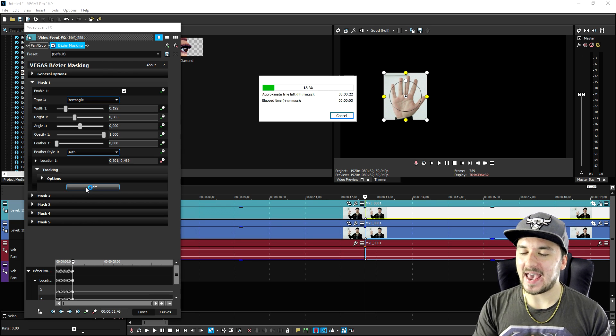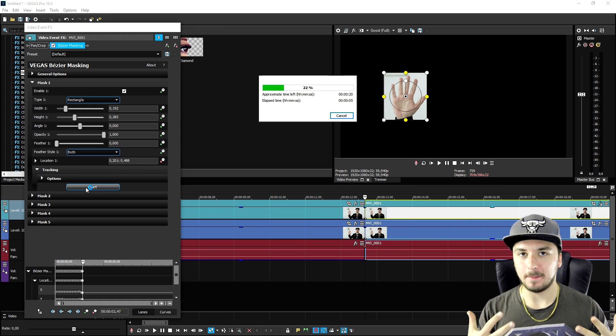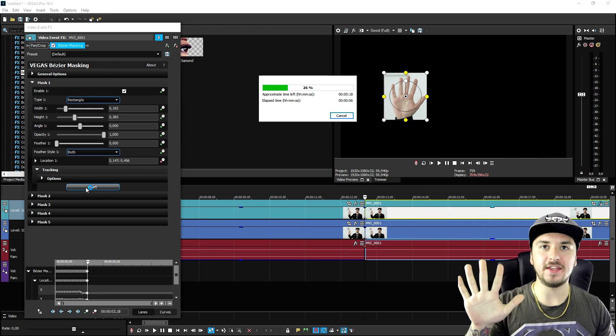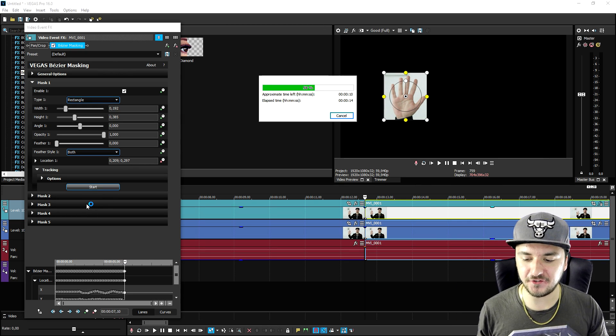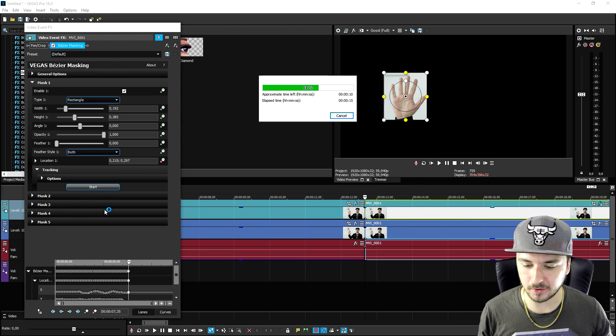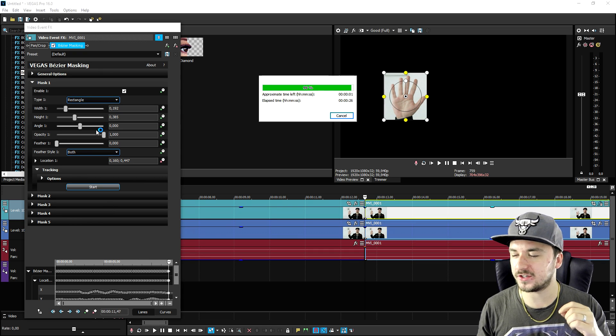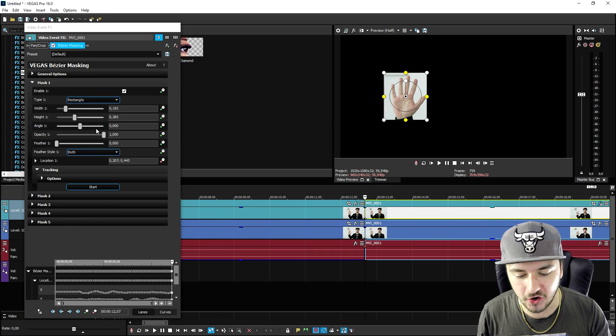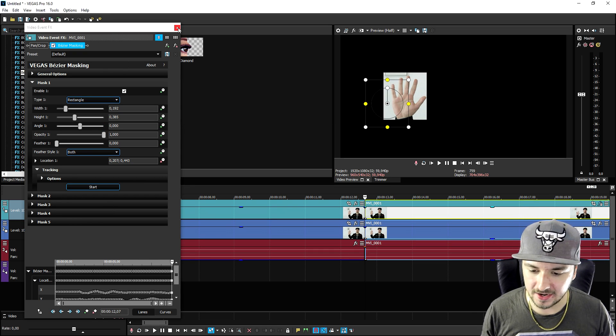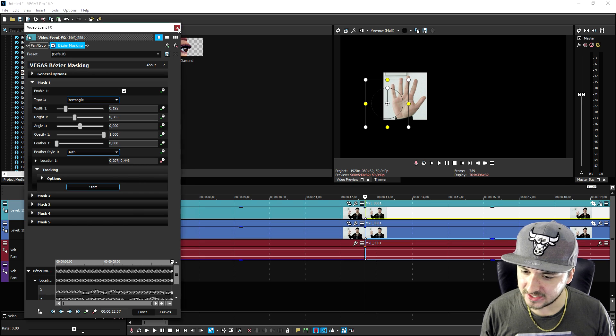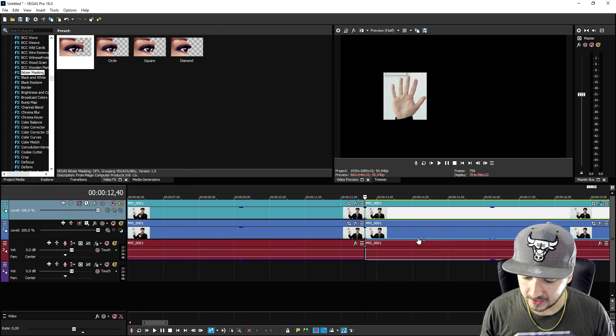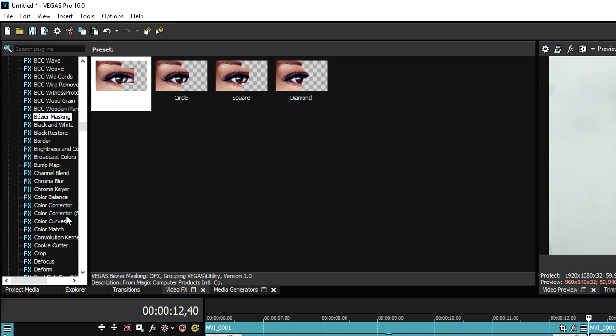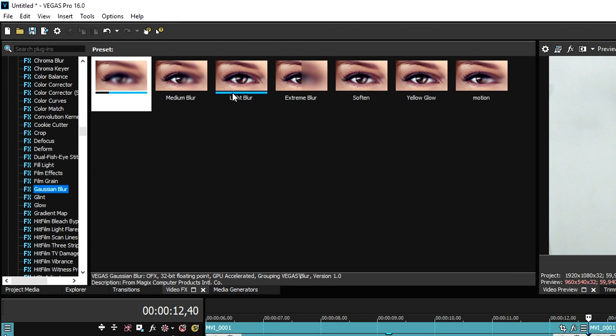Then I'm going to click on mask and I'm going to click on tracking. I'm gonna click on start. As you can see it is creating keyframes right now. Once that is finished we can just simply add a blur on it and then it will automatically follow the hand. I think this is my new favorite feature on Vegas Pro 16.